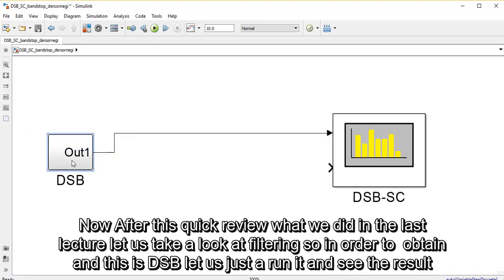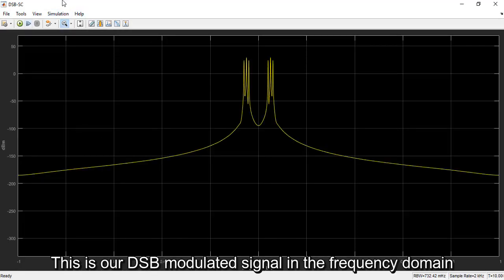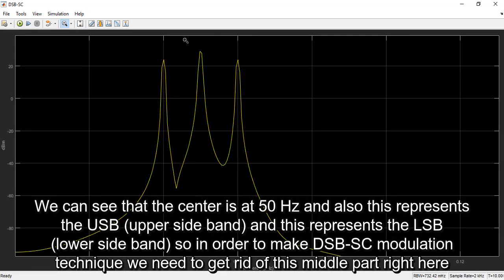Now after this quick review of what we did in the last lecture, let's take a look at filtering. In order to obtain the double sideband signal, let's run it and see the results. This is our double sideband modulated signal in the frequency domain. We can see here that the center is at 50 Hz, and this represents the upper sideband while this represents the lower sideband.